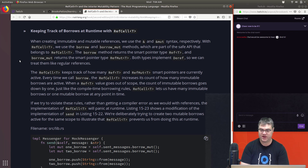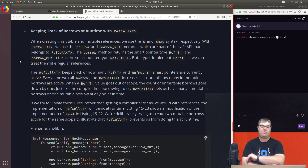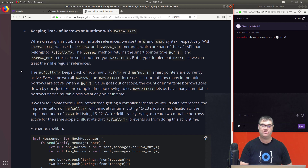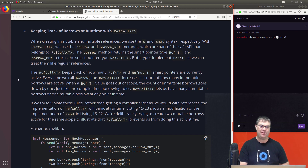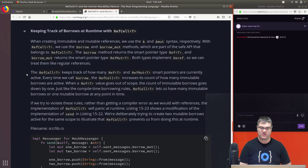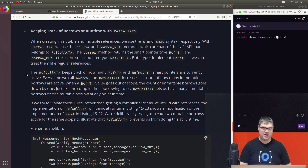Both types implement `Deref` so we can treat them like regular references. `RefCell<T>` keeps track of how many `Ref<T>` and `RefMut<T>` smart pointers are currently active. Every time we call `borrow`, the `RefCell<T>` increases its count of how many immutable borrows are active. When a `Ref<T>` value goes out of scope, the count goes down by one — just like the compile-time borrowing rules, but enforced at runtime.